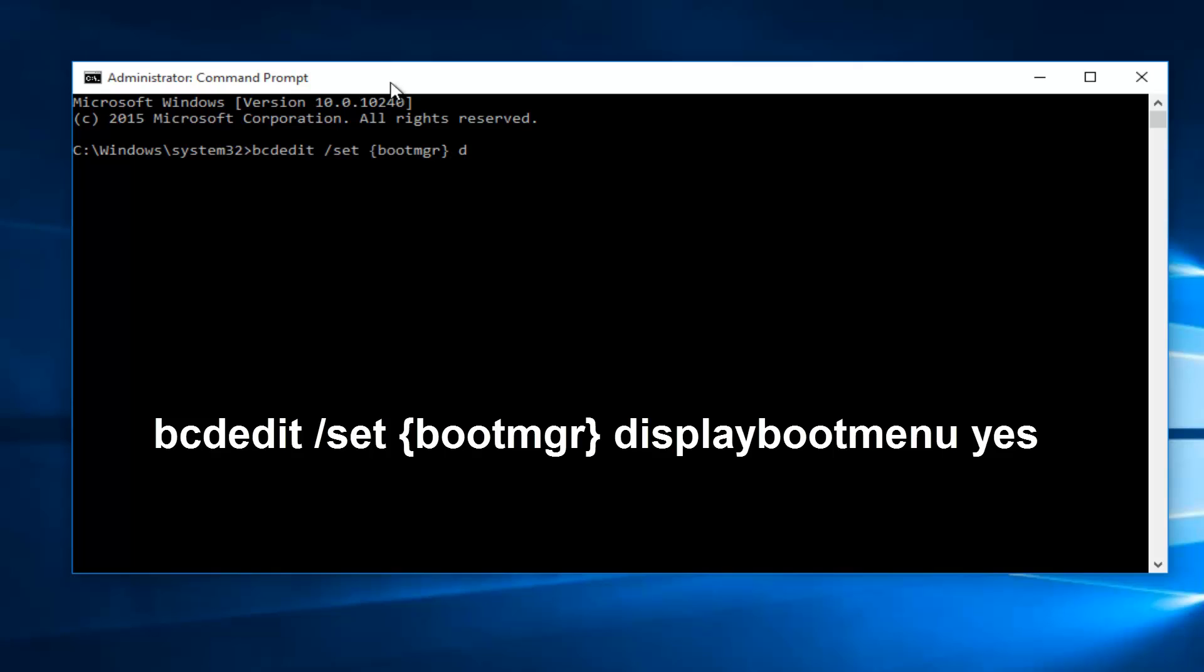Now type displaybootmenu, another space. Now type yes, and then hit enter on your keyboard.